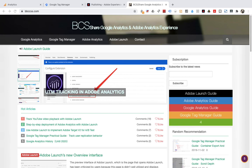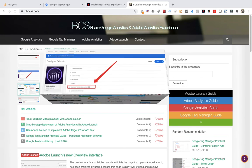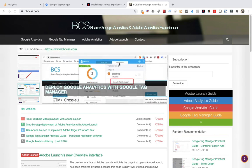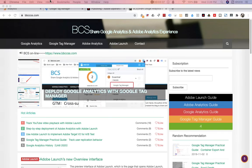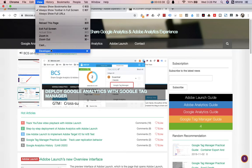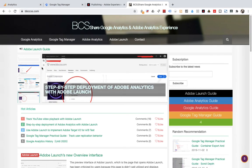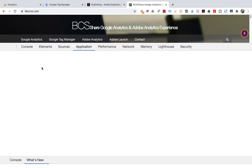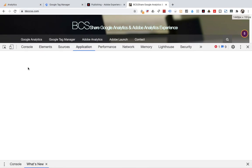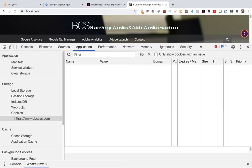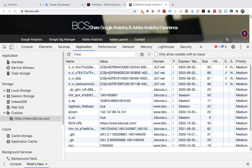Open the browser developer tools. Find application, find the cookie, and find bcsurl.